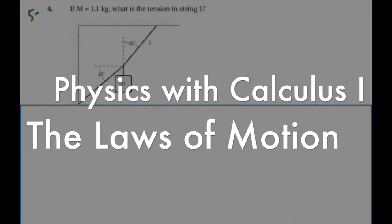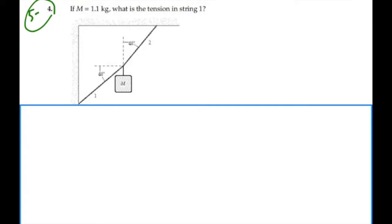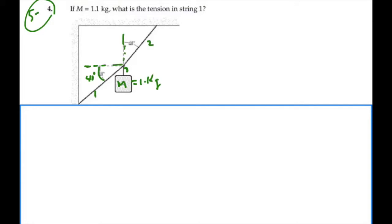Let's take a look at problem number 5.4. If M is equal to 1.1 kilograms, what is the tension in string number 1? Here's M, equal to 1.1 kilograms. We've got string number 1 here, and string 2. Let's name the string connecting to the mass string number 3. We also see a 40-degree angle for string number 1 below the horizontal, and a 40-degree angle for string number 2 from the vertical — which means a 50-degree angle from the horizontal.